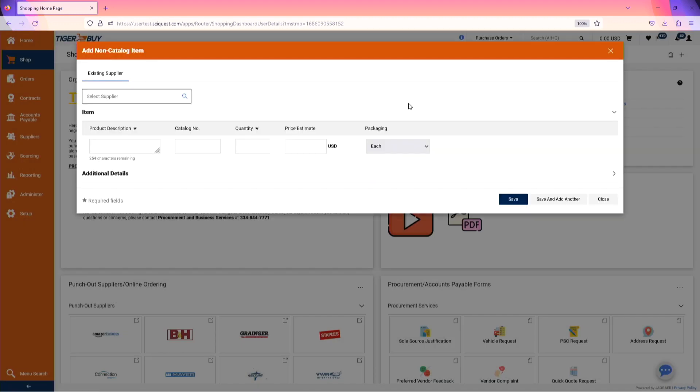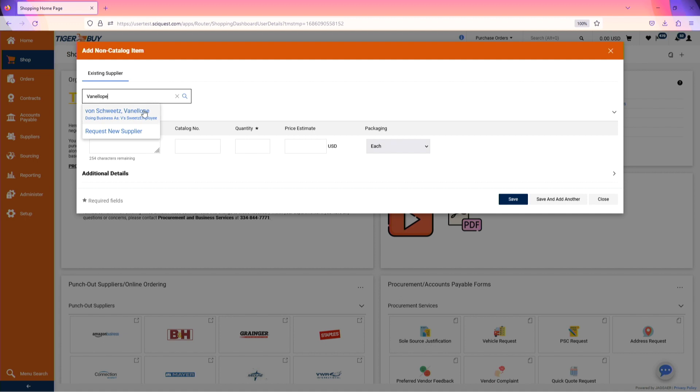When the dialog box for the non-catalog item appears, enter the supplier name or banner ID of the supplier you wish to create an order for. If the supplier doesn't pre-populate by entering their name or their banner ID, the profile will not be active for shopping.